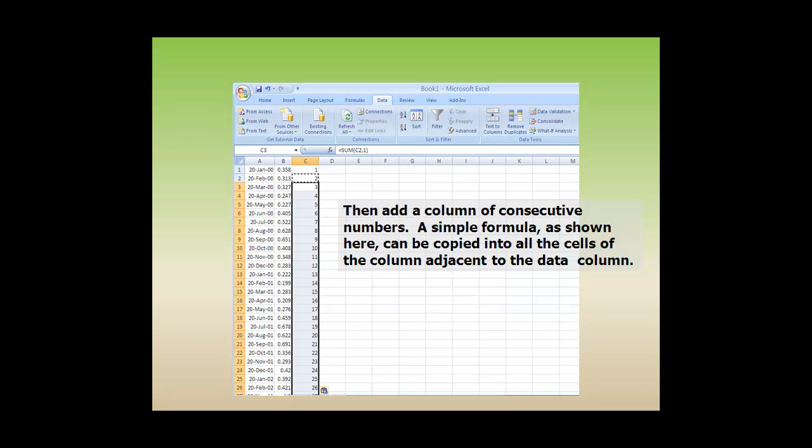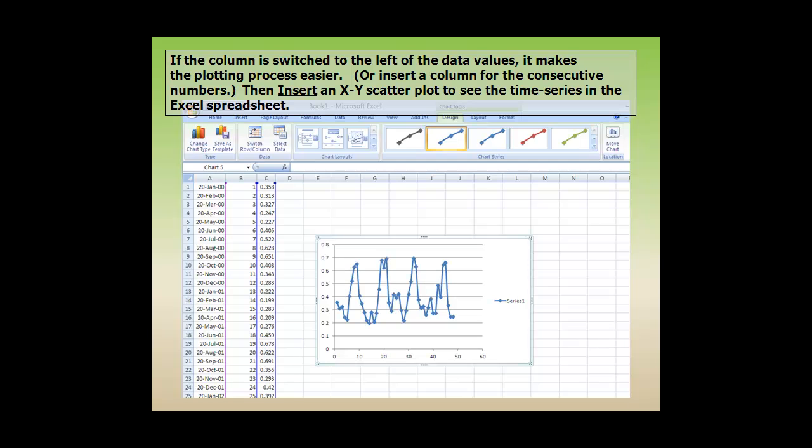Then add a column of consecutive numbers. A simple formula, as shown here, can be copied into all of the cells of the column adjacent to the data column. If the column is switched to the left of the data values, it makes the plotting process easier, or insert a column for the consecutive numbers. Then insert an XY scatter plot to see the time series in the Excel spreadsheet.